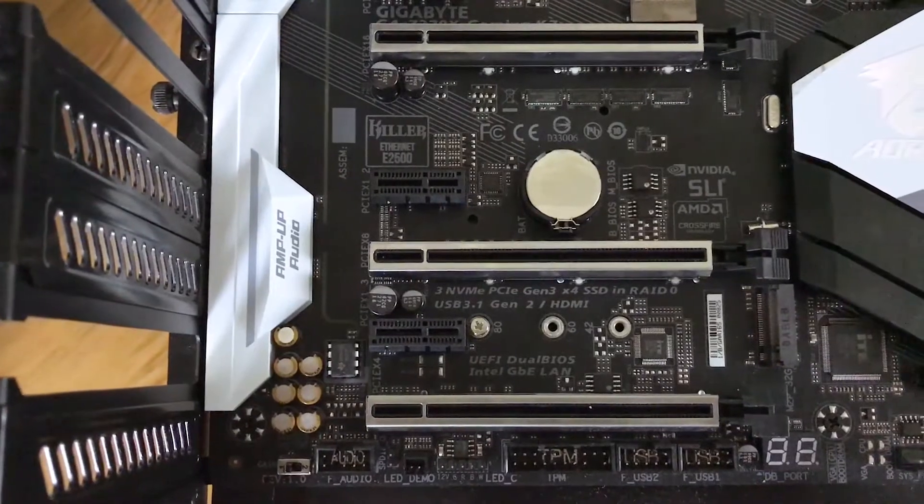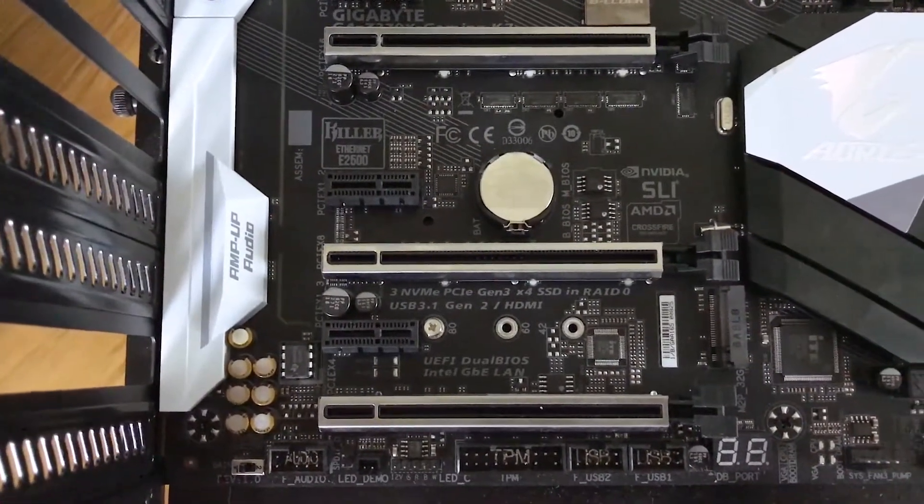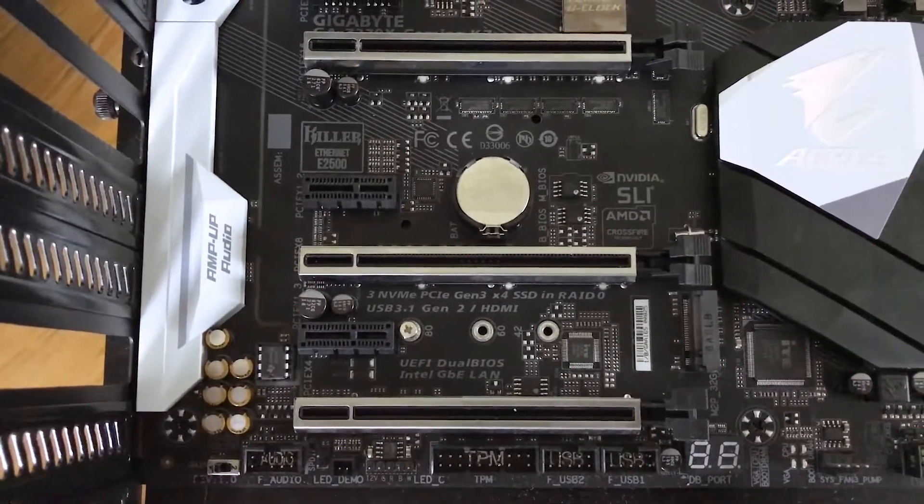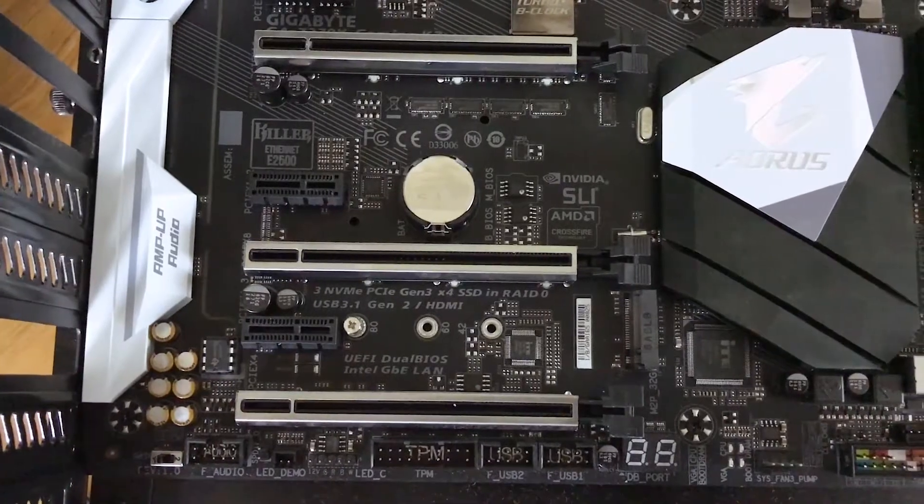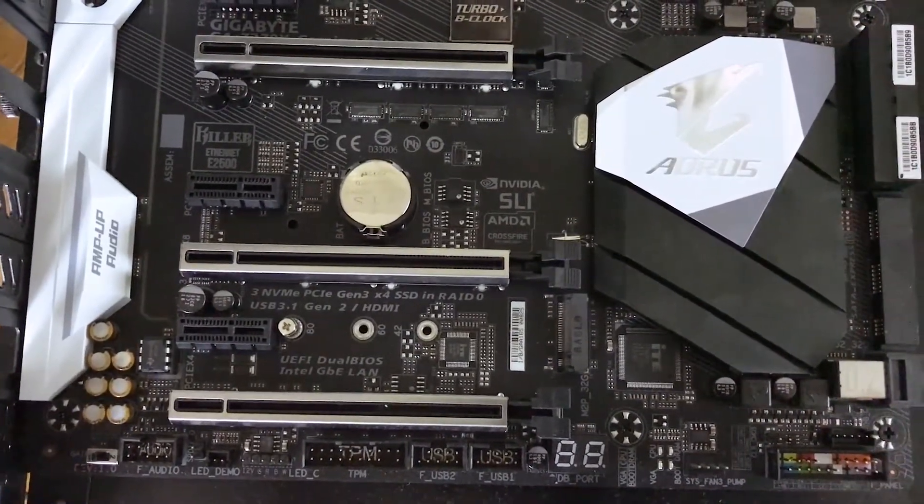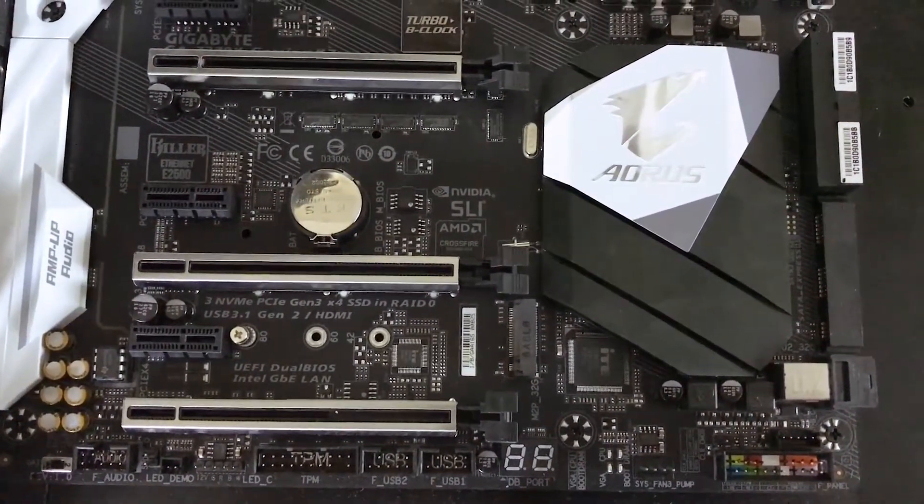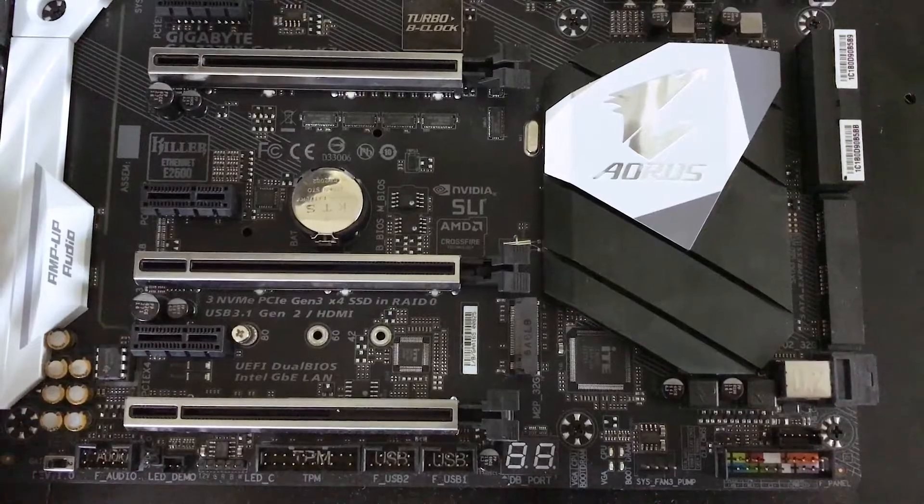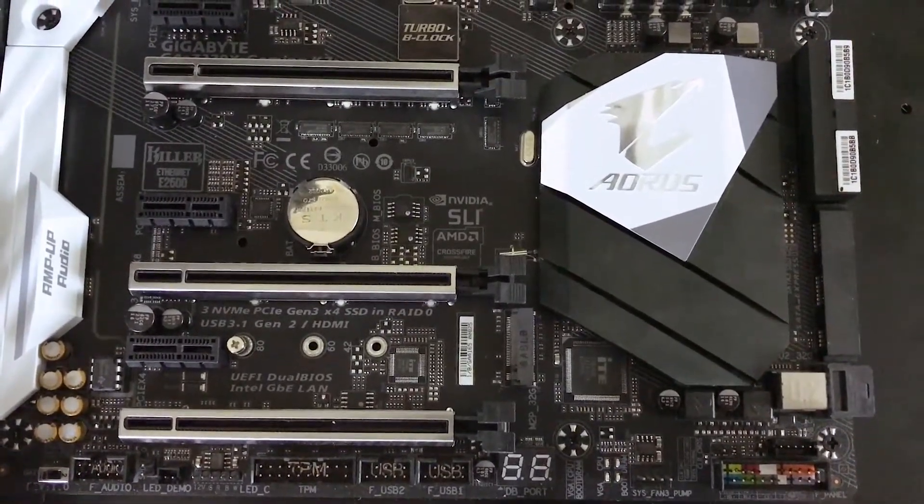The connectors at the bottom of the board are a BIOS switch, the front panel HD audio header, RGBW LED header, two USB 2.0 headers, a debug LED, another hybrid fan header, and front panel I/O header.